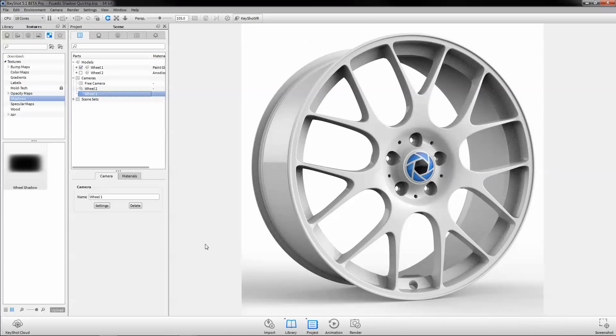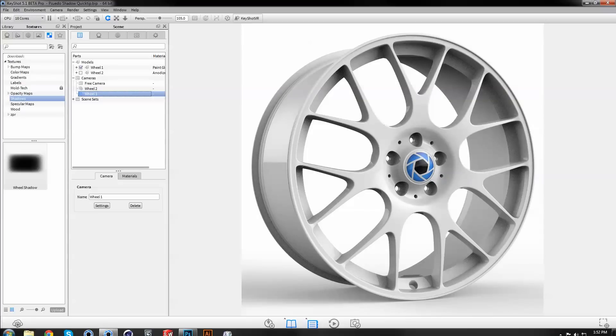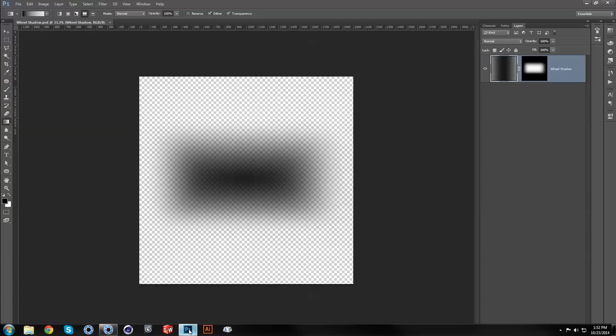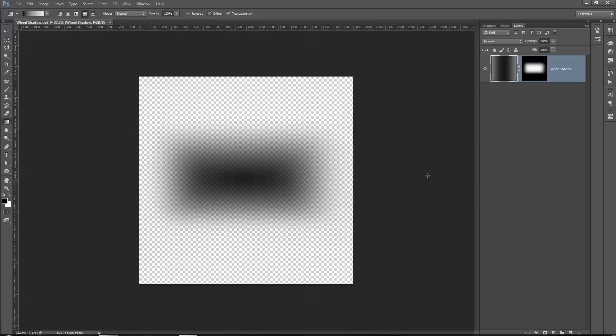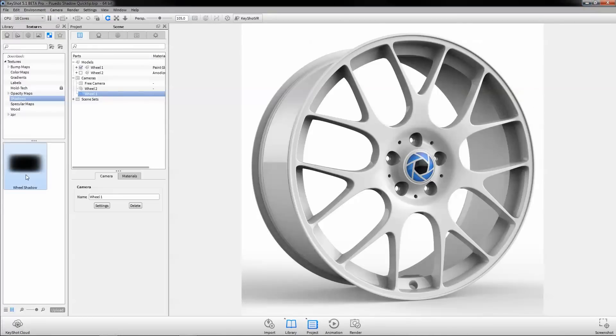To solve these two issues, we'll create a pseudo-ground shadow using a label that was created in Photoshop. The shadow created is a simple reflected gradient with a mask, saved out as a PNG to retain transparency.